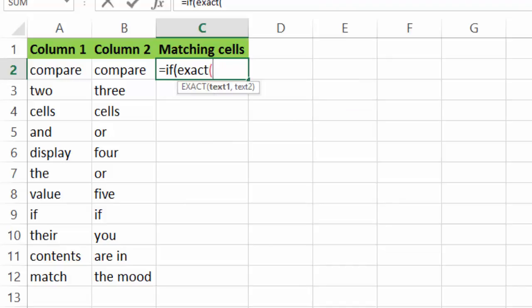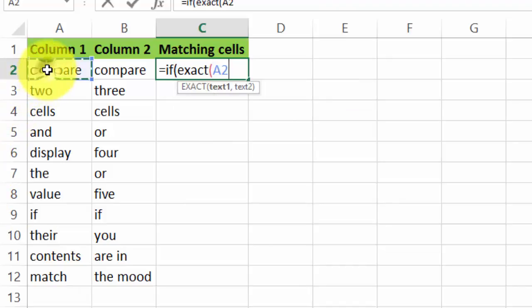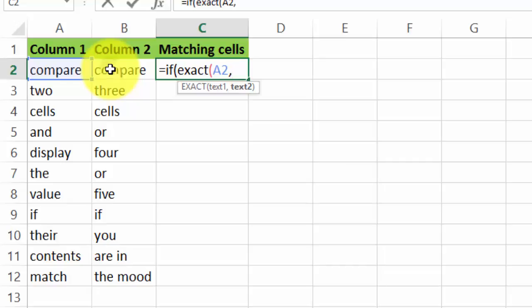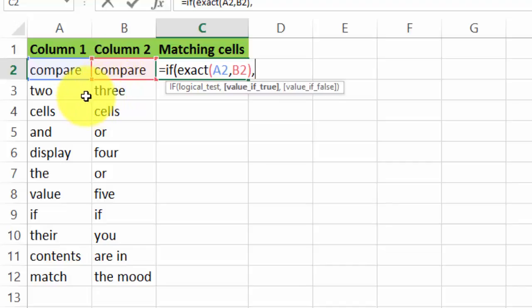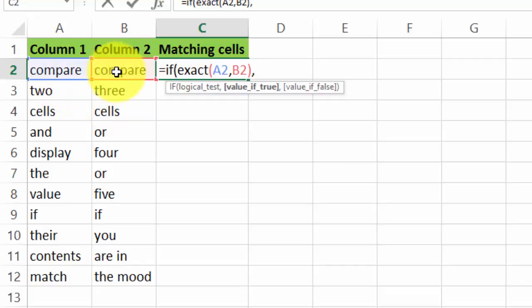Bracket again, cell A2, the cell that we're going to compare it to B2. I'm going to close that bracket, comma.